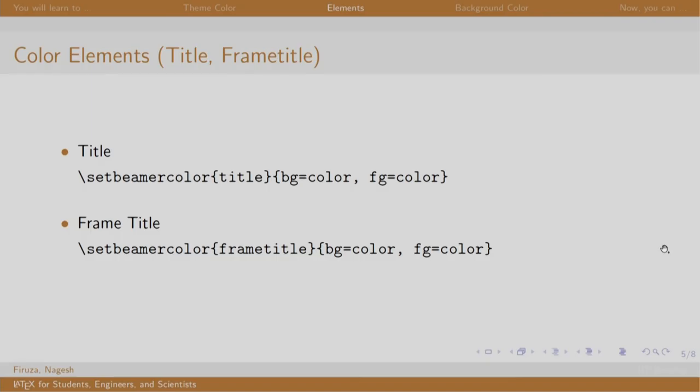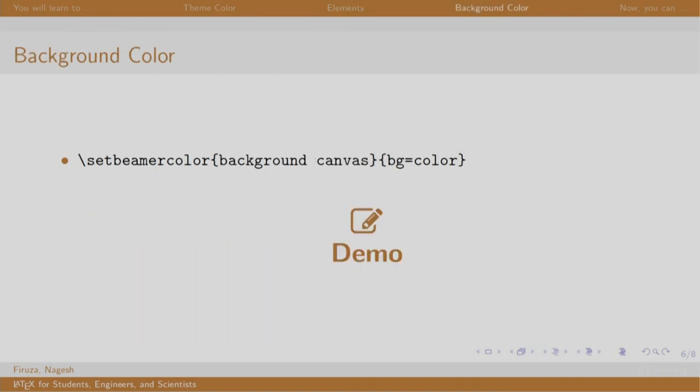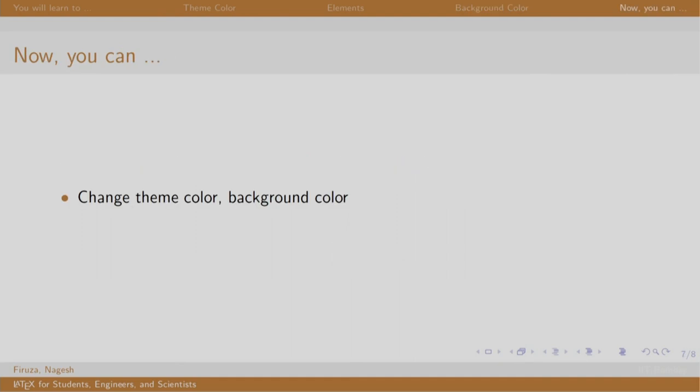Let us switch back to our slides. We just saw to change the color of the title and frame title. We also saw to change the color of the background. So, in this session, we changed the color of the theme, some components and the background color. Thank you. Have a nice day.